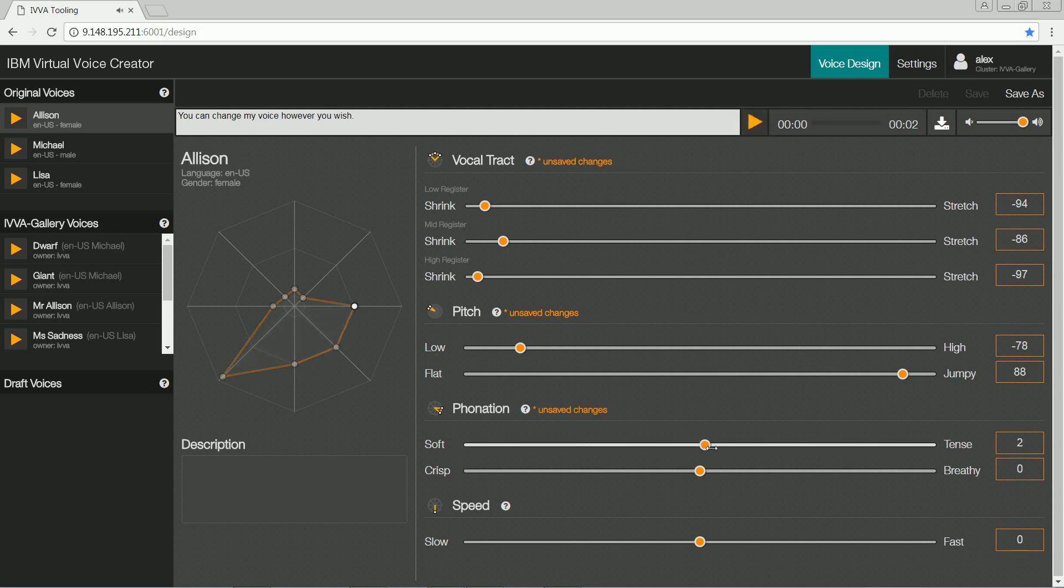Next, I lower the glottal tension, making the voice deeper. I'll also increase the breathiness, which adds a bit of whisper to the voice. You can change my voice however you wish.